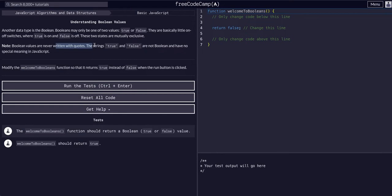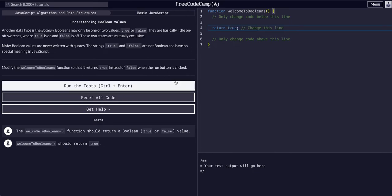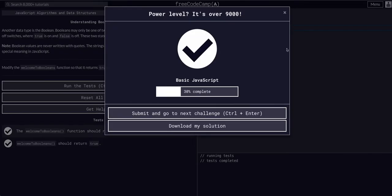Booleans are never written in quotes. True or false in quotations is just a string. So we just want to modify this function so that it returns true instead of false when run. Welcome to boolean — it's returning false, so we could just say return true, and that's it.